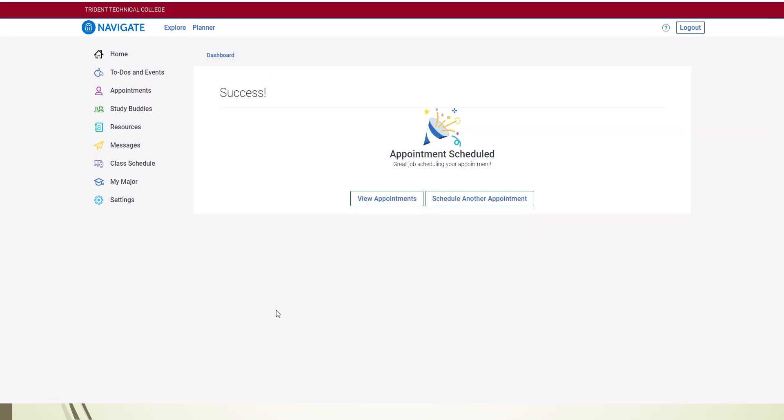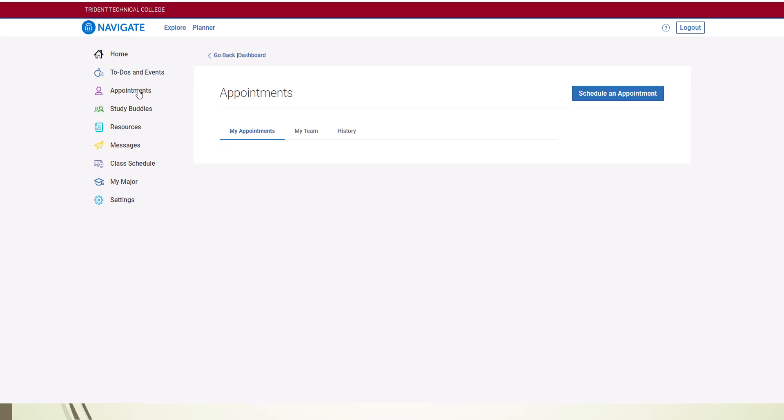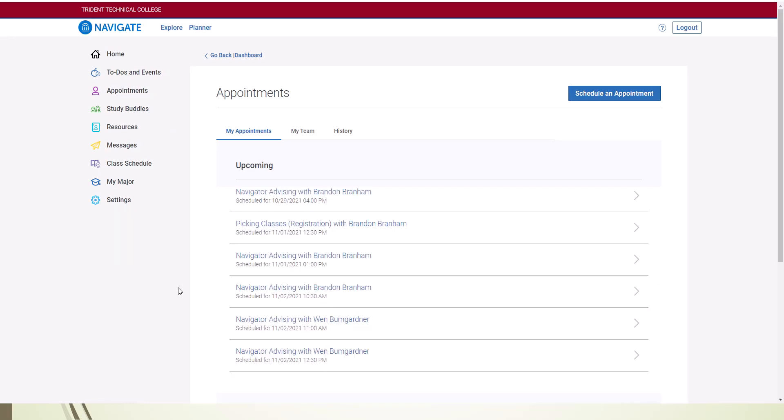Your appointment has now been scheduled. If you go back to your appointments link, you should see your new appointment under the My Appointments tab. It may take a moment to load.